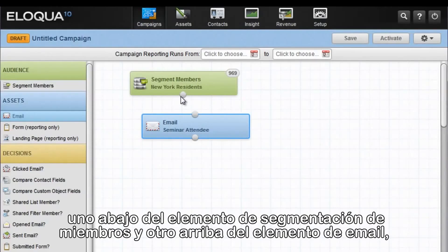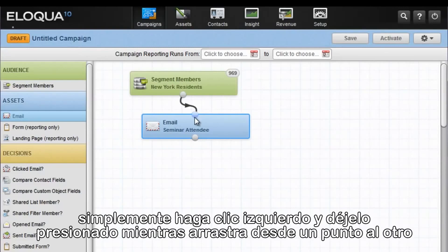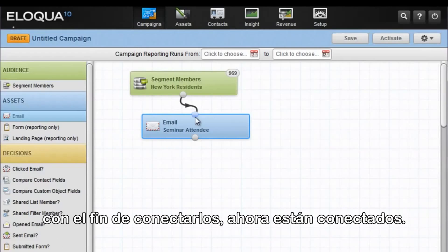Notice these two dots — one on the bottom of the segment members element and one on the top of the email element. That is where you create the connection between the two elements to form the process for your campaign. Simply left-click and hold down the mouse button on one and drag to the button on the next element in order to connect them. They are now connected.